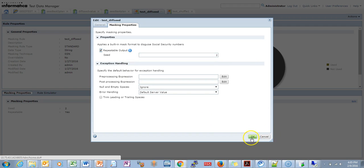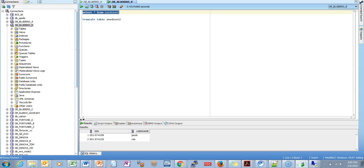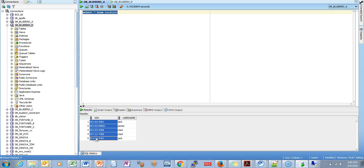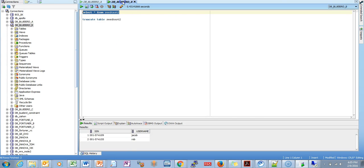Now I'm going to show you a quick demo on that. I have created a few tables with some SSN numbers and usernames as sample data. I'll be loading the data into another schema to see the results.